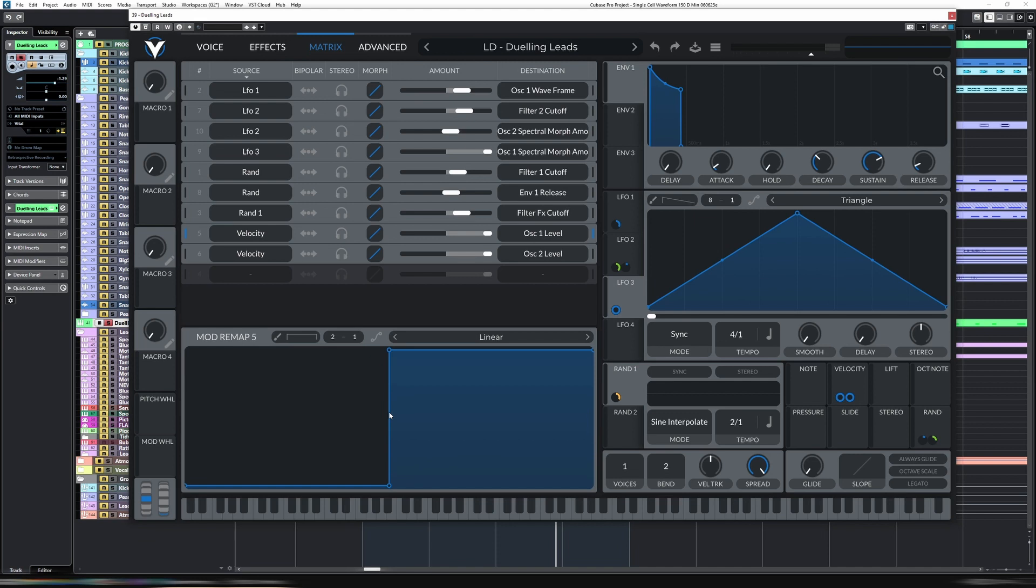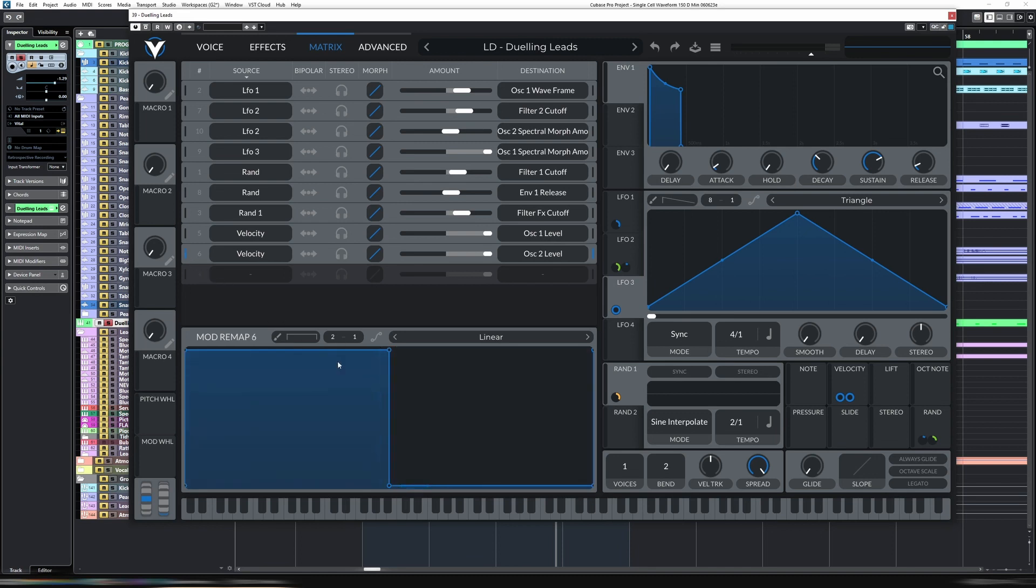It goes straight to 100%. And then similarly, for the second one, anything less than 64, which is here, it's at 100%. And then anything less than 64, it goes down to zero.